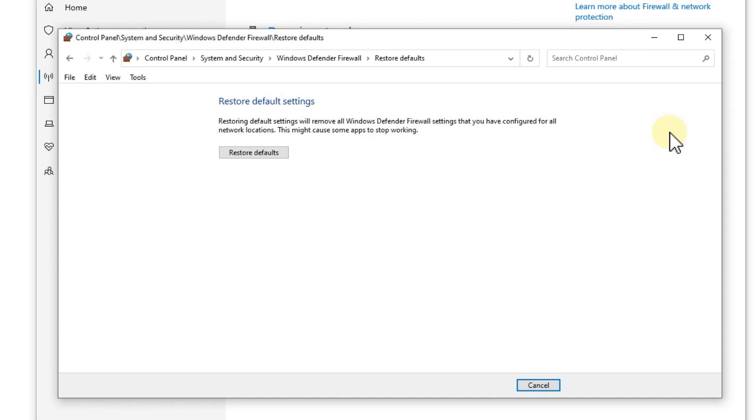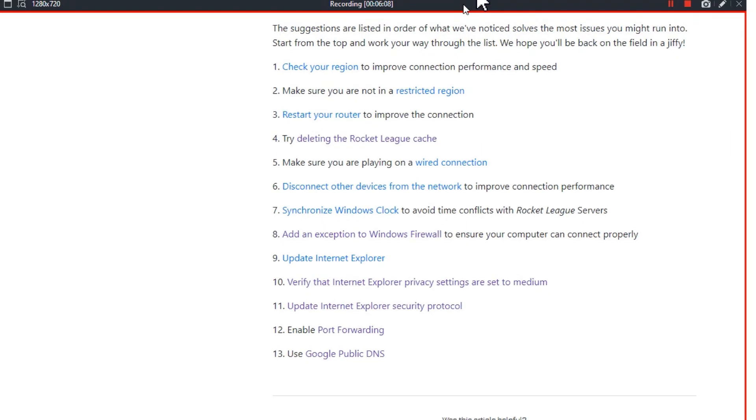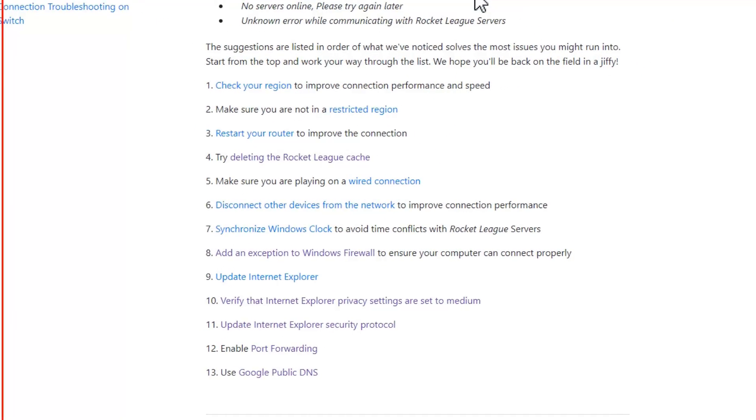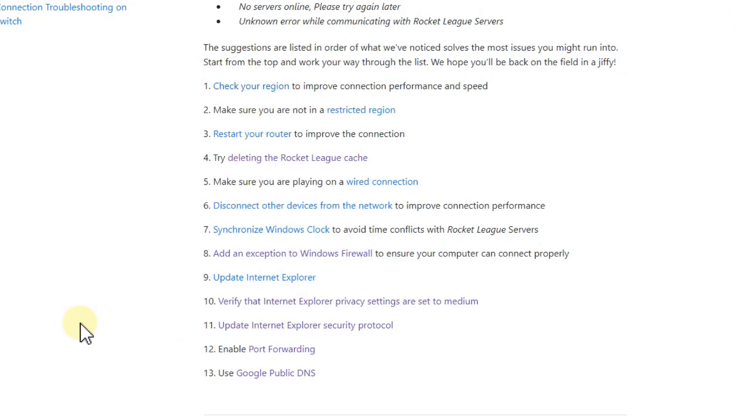And you should be able to play Rocket League again. At least in my case it solved the issue. But again these are really 13 items and I'm pretty sure for every point there are a couple of thousands of people who were affected by this.